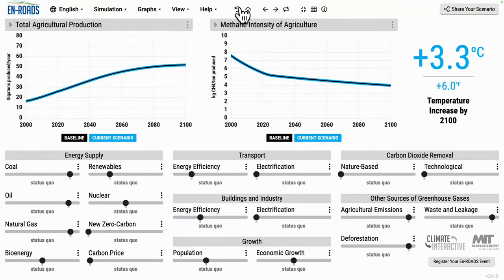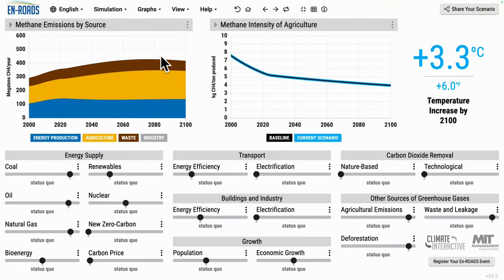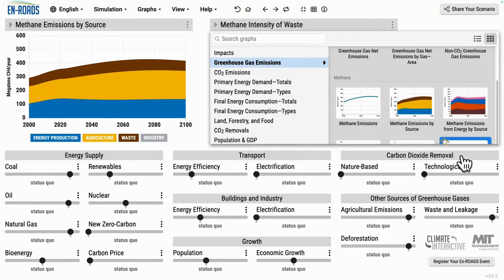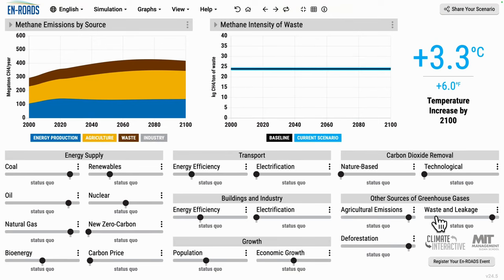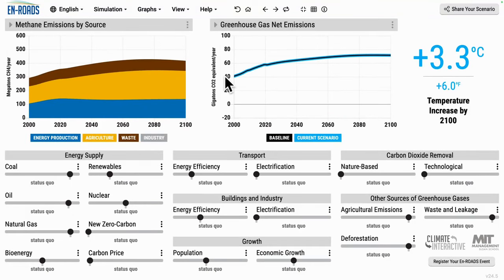The third area is waste. We're going to look at the brown wedge, and over on the right, we'll look at the methane intensity of waste. When we change this lever, it's changing both the overall methane intensity — increasing methane capture — and also reducing overall material consumption, recycling, and composting on the production side as well. One can experiment with putting all of these actions and policies together.